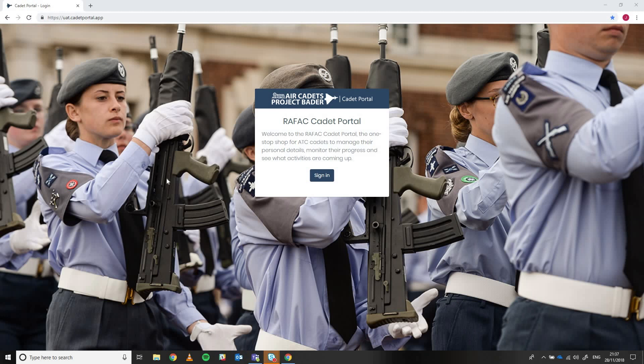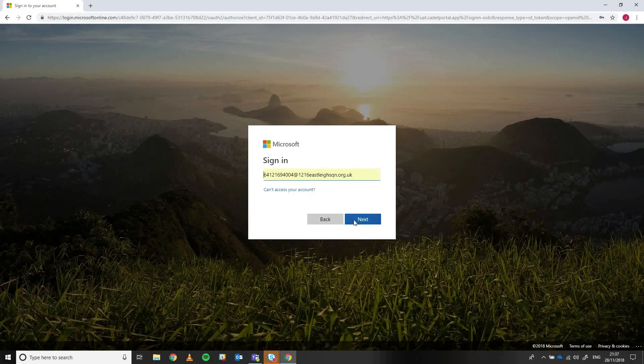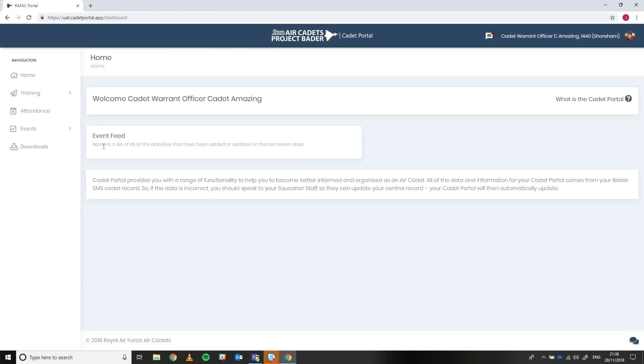So if I just log into the Cadet Portal, we'll hit the sign in screen and off we go. Logging in through Microsoft 365 as before, as per the first demonstration video that we did for you and it's currently bouncing off to Cadet Portal at the moment. We're now into the system.